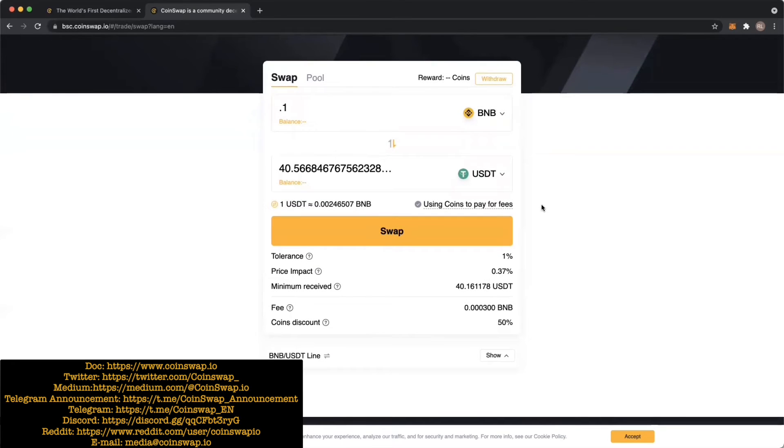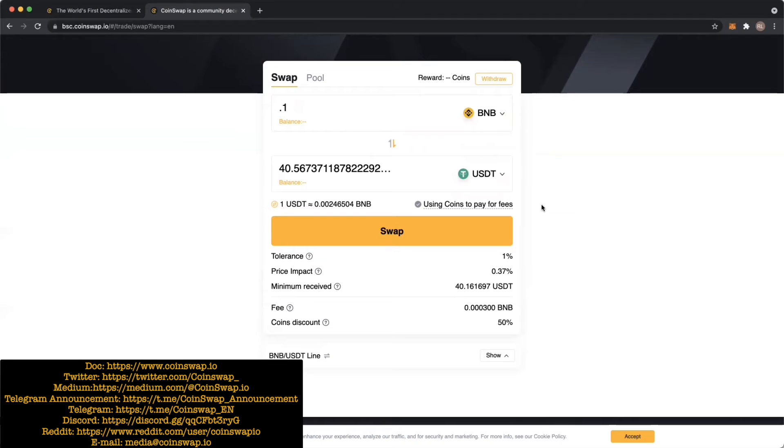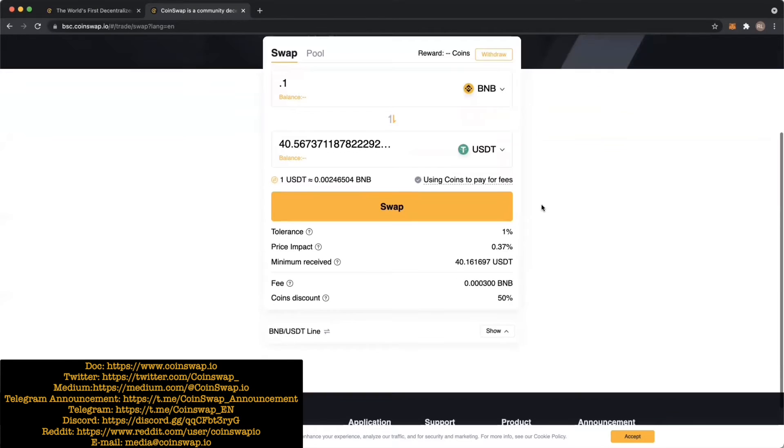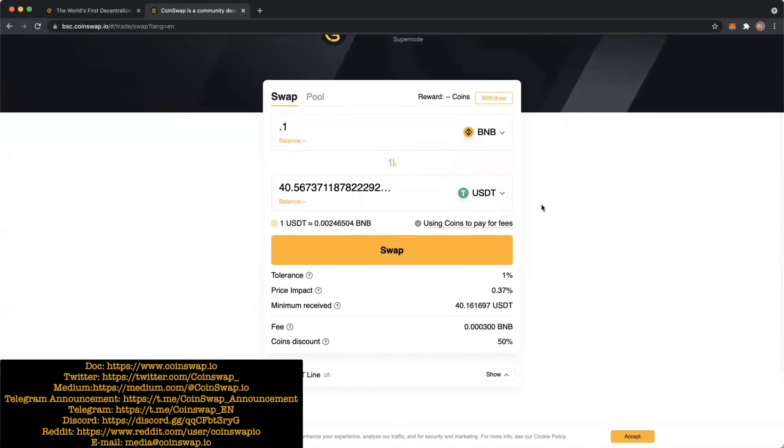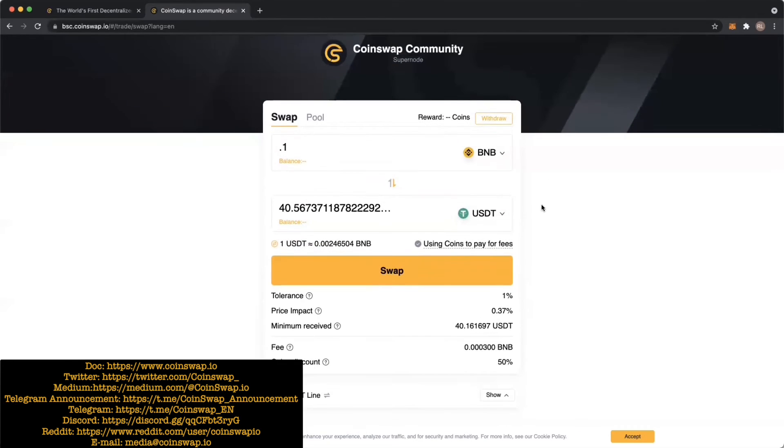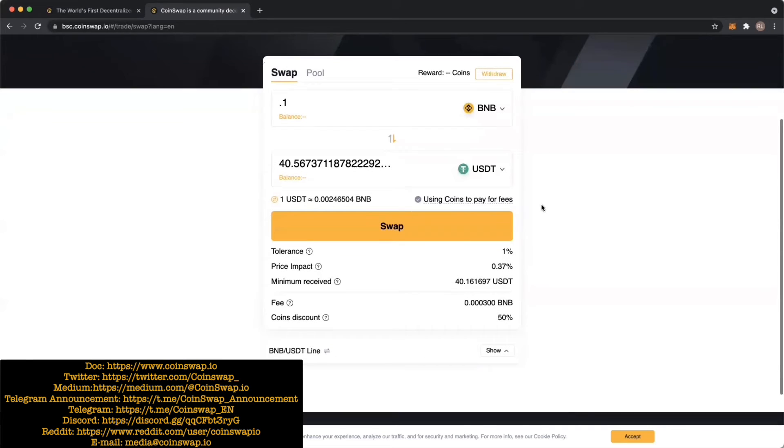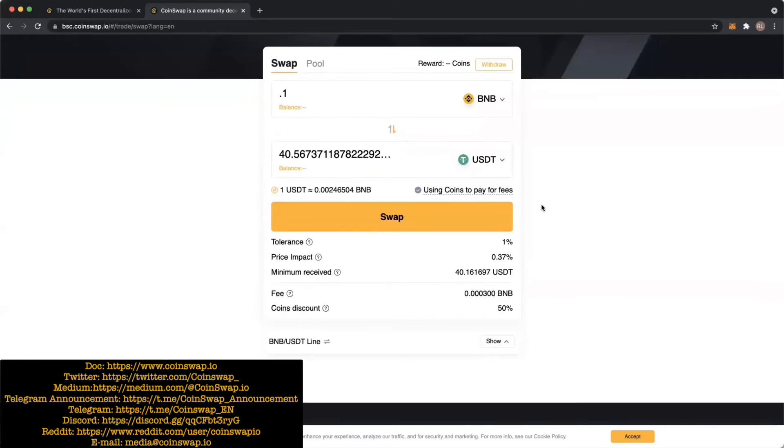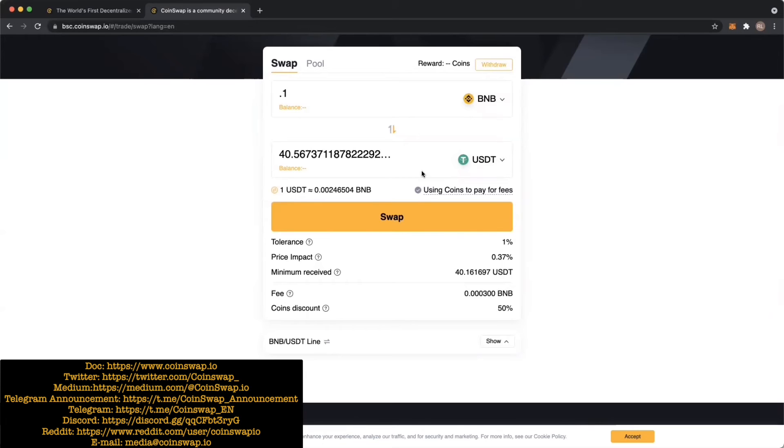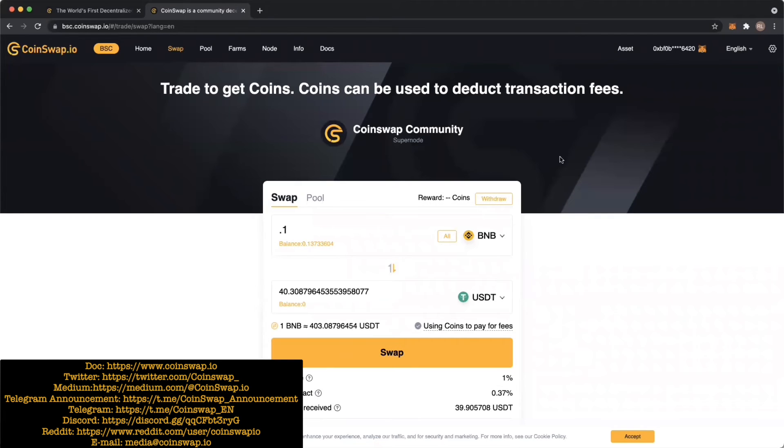Not as big a deal on the Binance Smart Chain network, which is why CoinSwap is utilizing Binance Smart Chain. On other networks such as Ethereum, you're going to pay a high gas fee that's going to impact the minimum received. But on Binance Smart Chain, the fees are relatively low. This is a major advantage for users who want to trade and not be taken advantage of by a slow network.